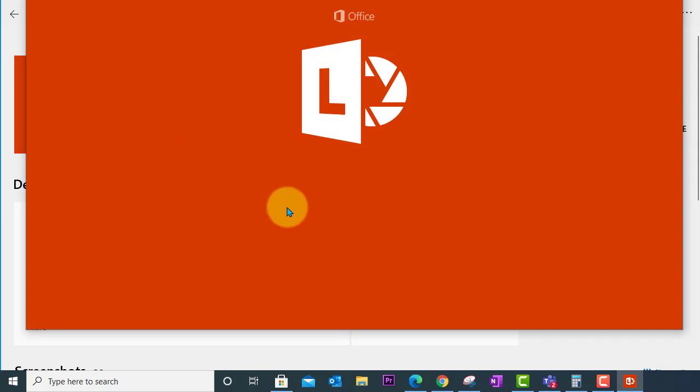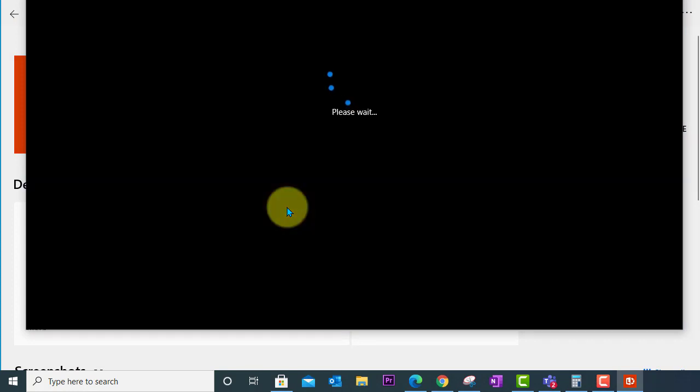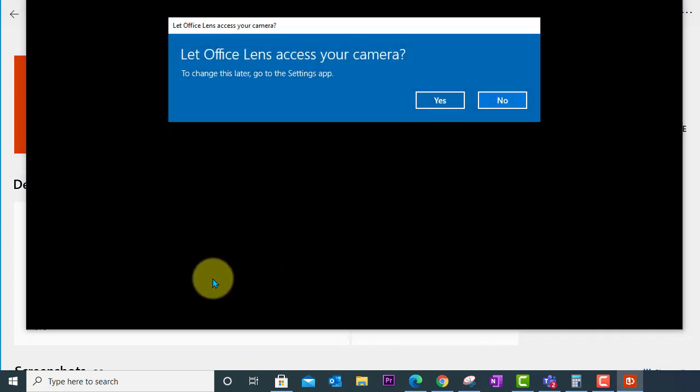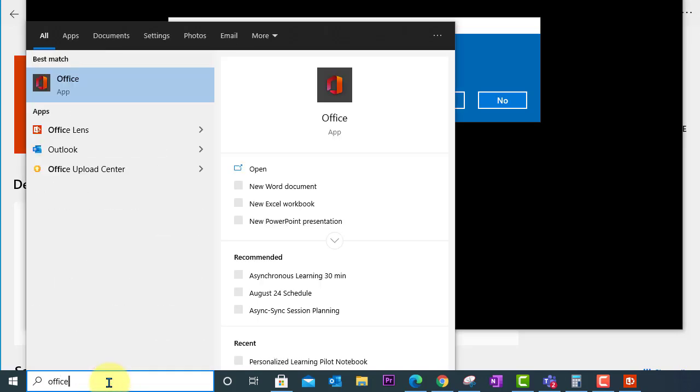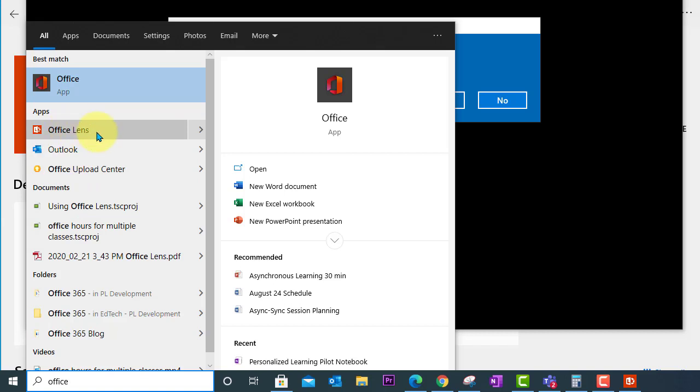Now keep in mind that you can also access Office Lens by searching for it in the search bar. And there we have Office Lens.